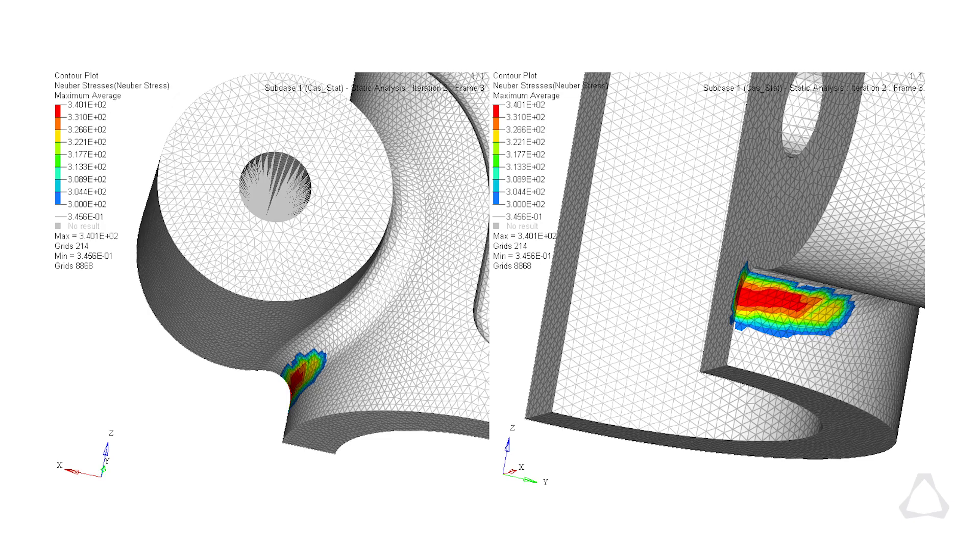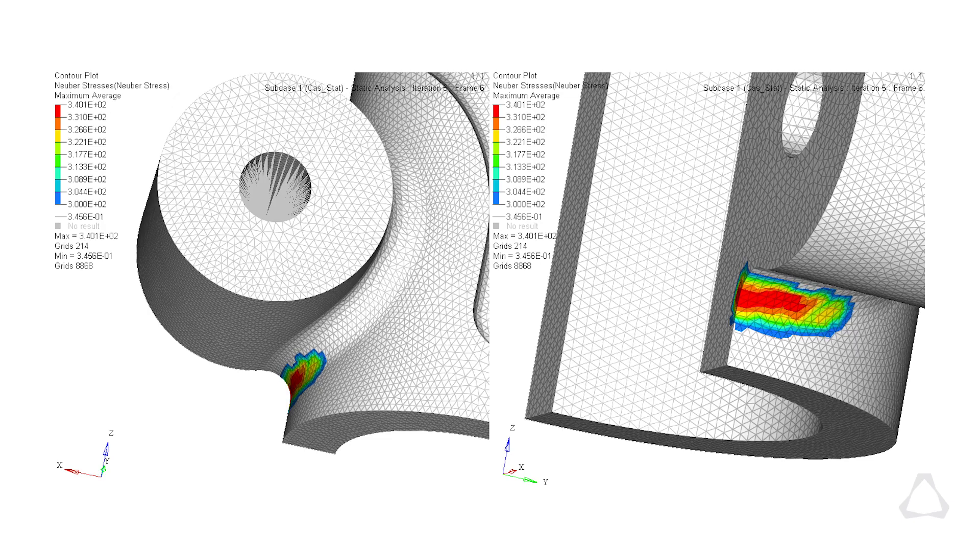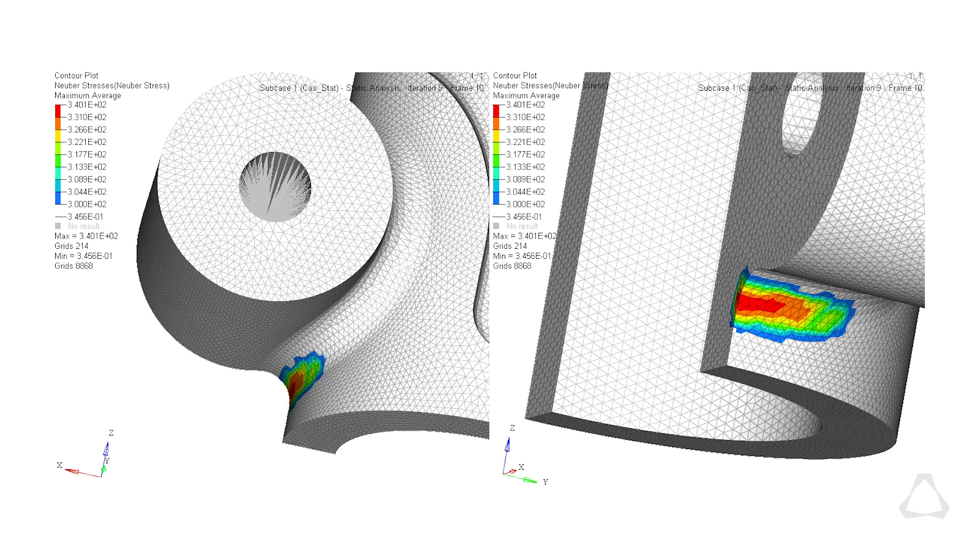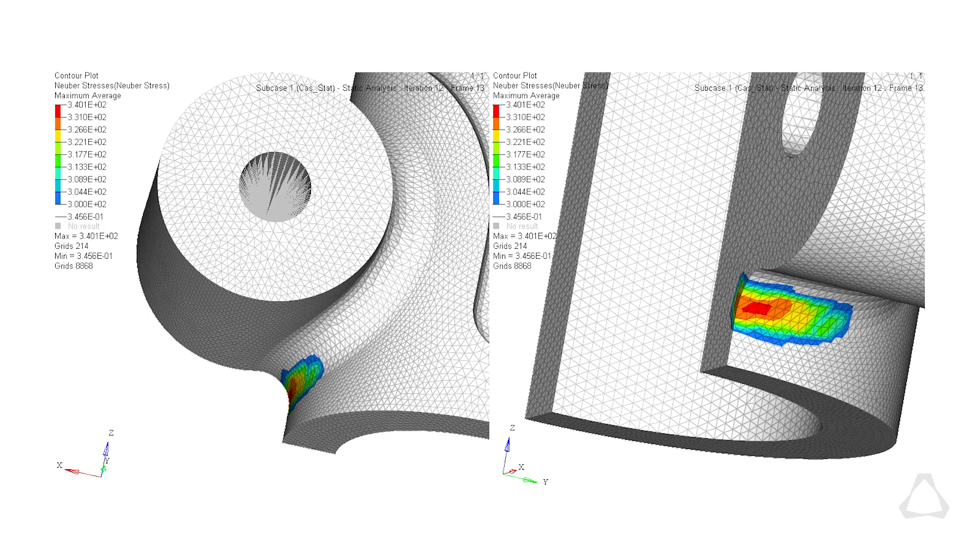Now we can use topology optimization also with fatigue solutions. We can actually give you the best material distribution for a certain life expectancy.